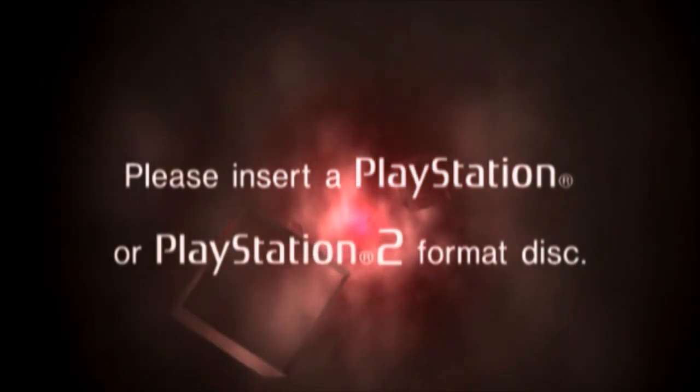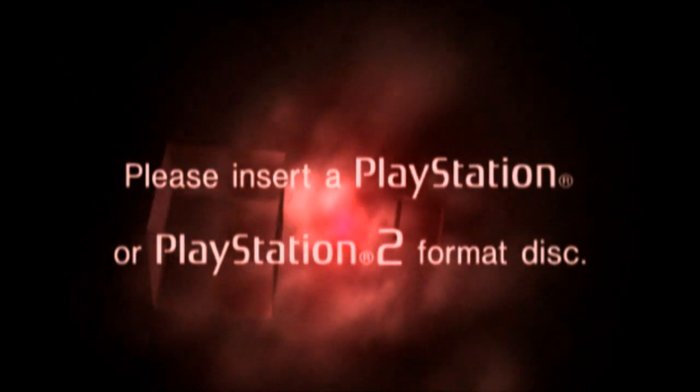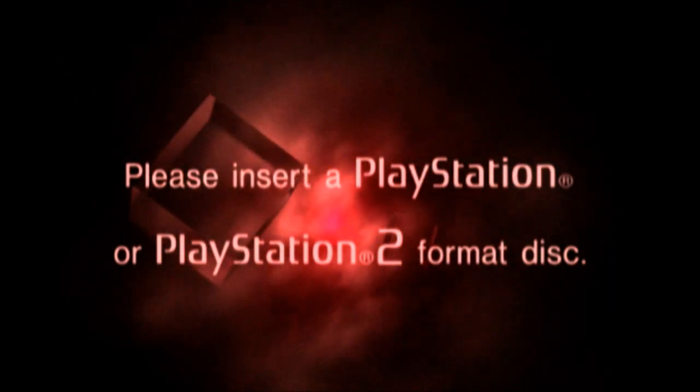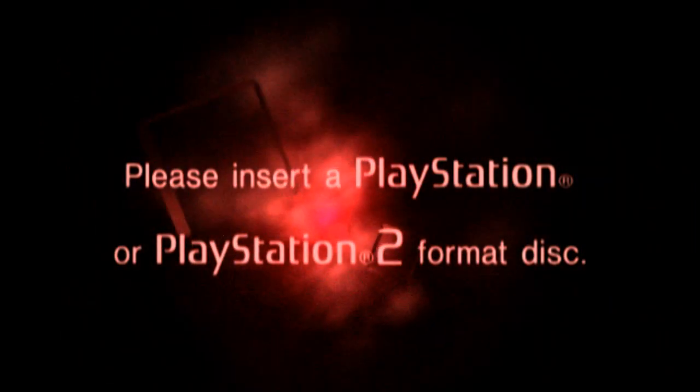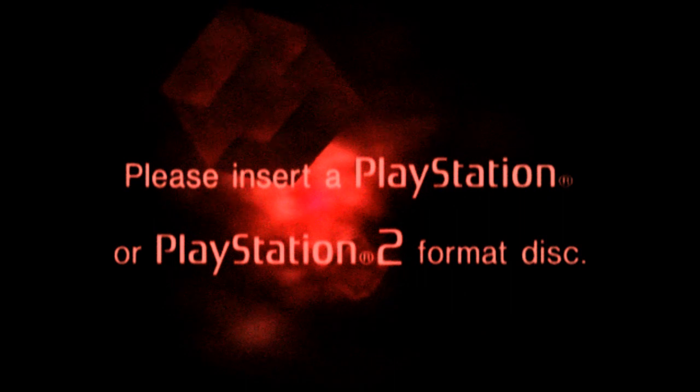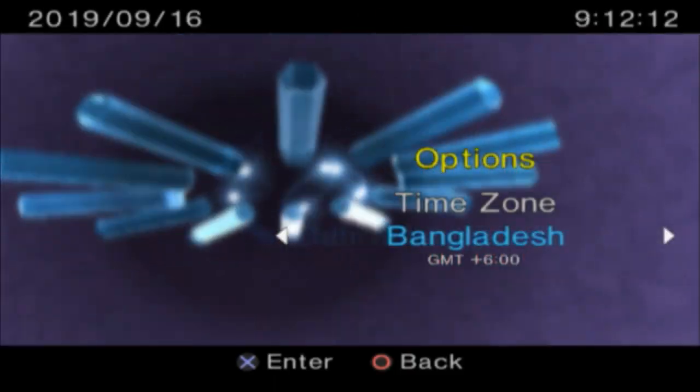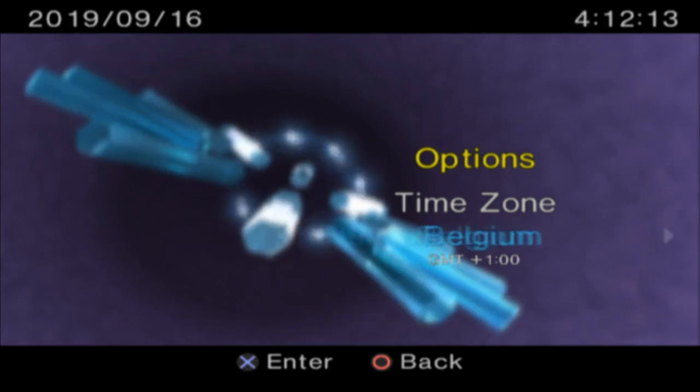but what would happen if we just let it play for hours on end? Or even days? How about weeks? Would something far more unsettling appear on the screen if we waited long enough?